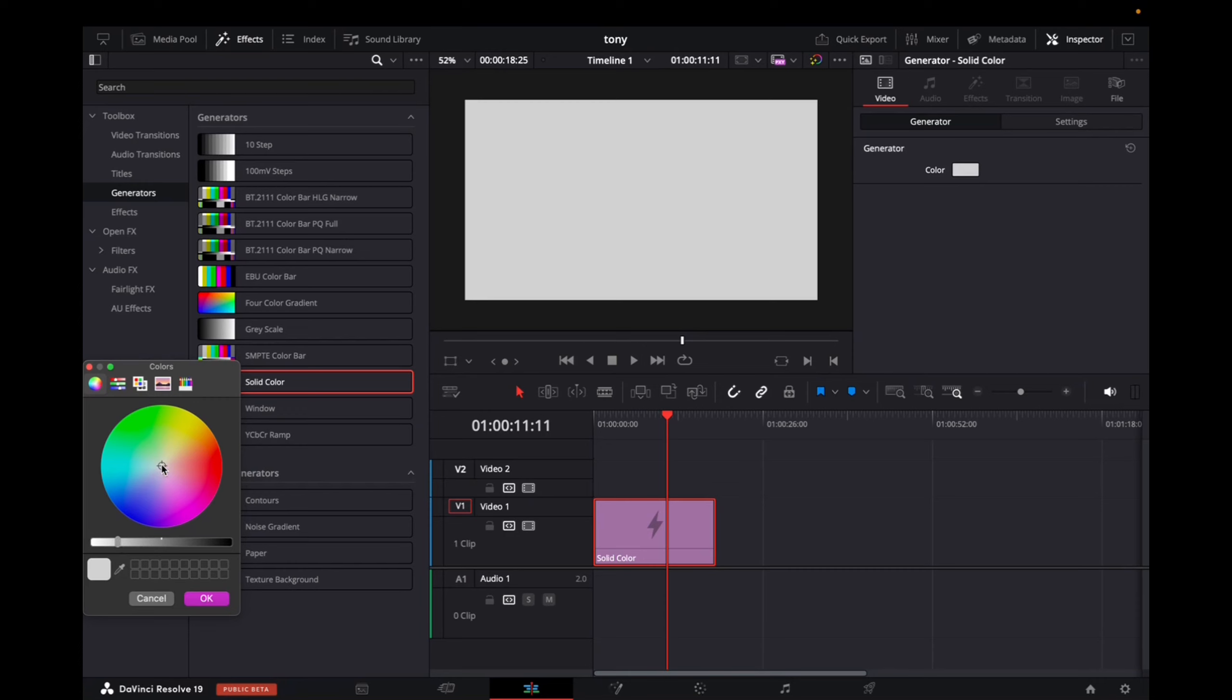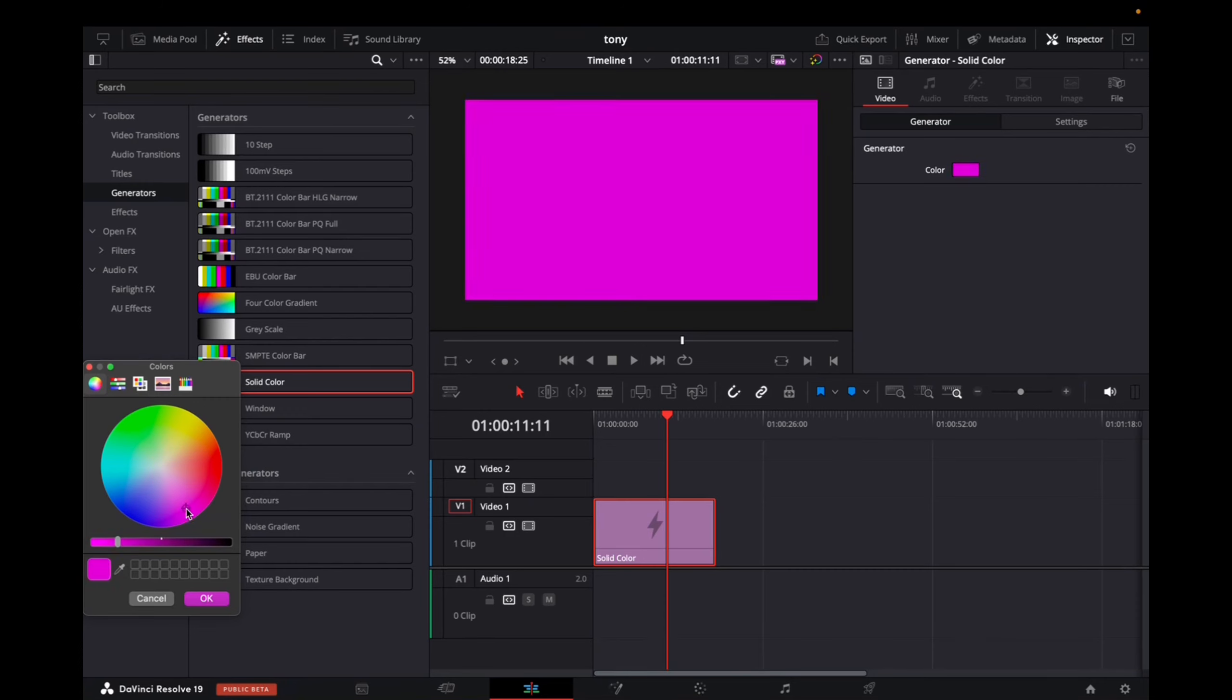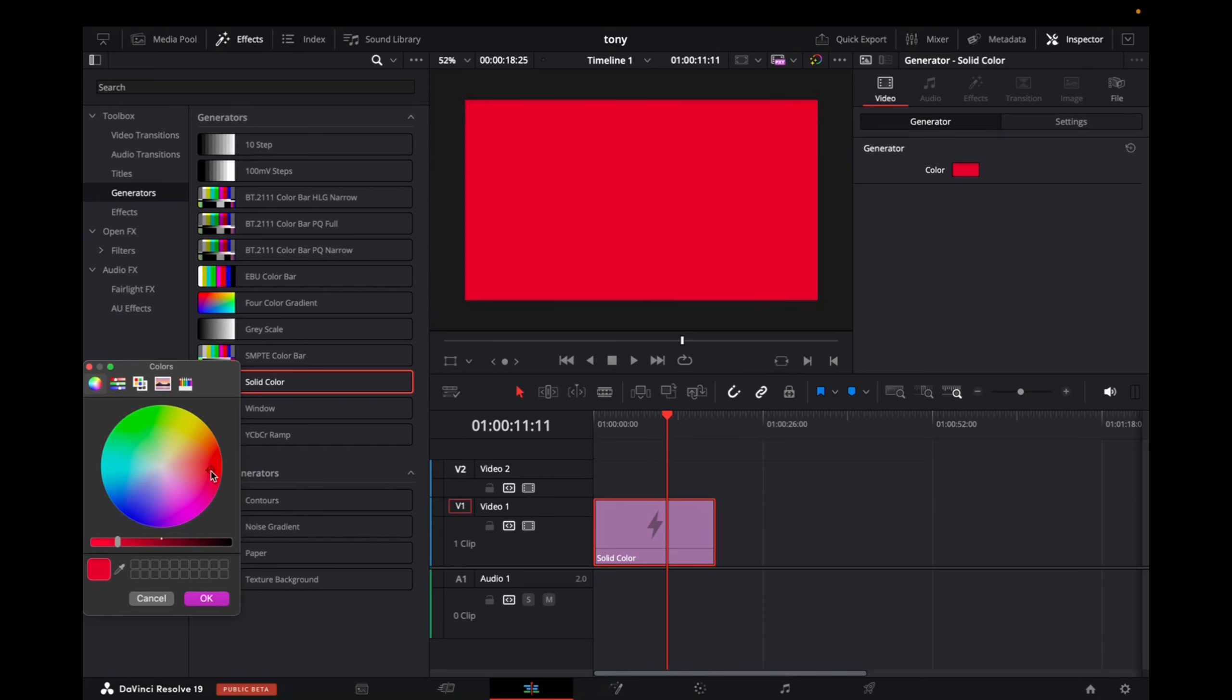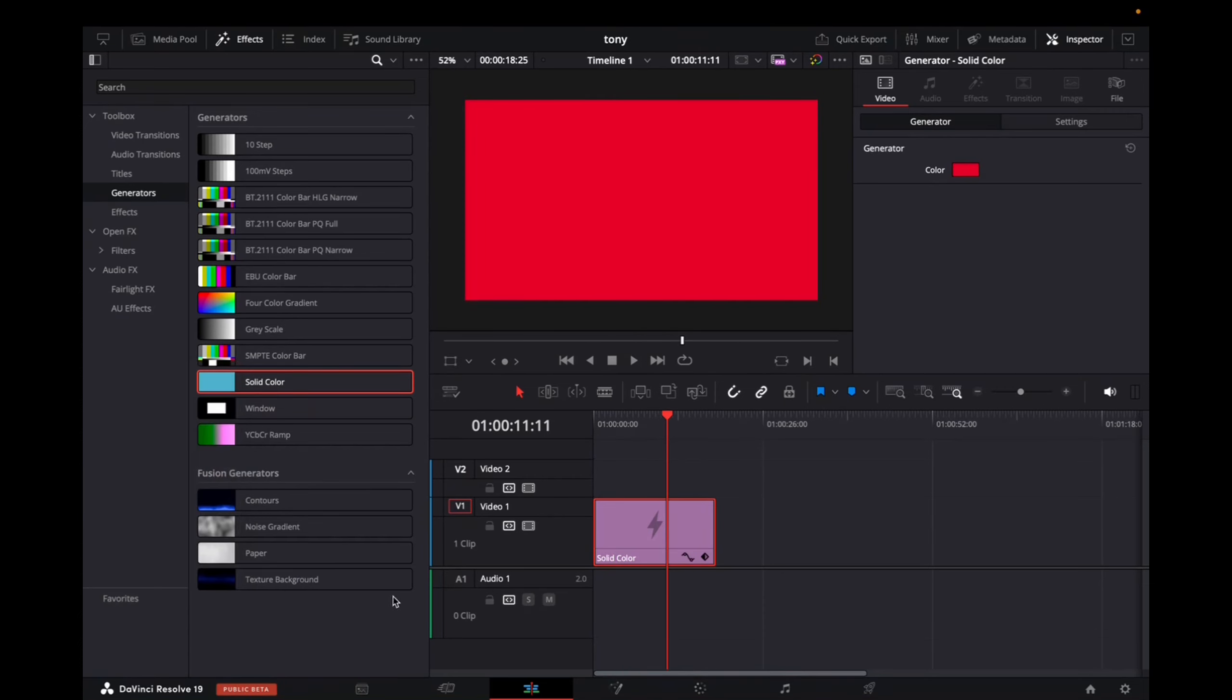And now we can mess around with this tool and change any color we want to. So I kind of want it to be red, so I click on OK,